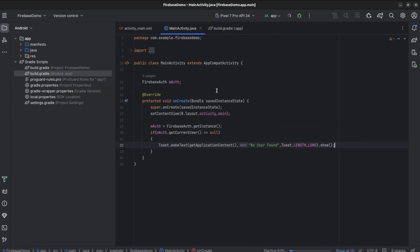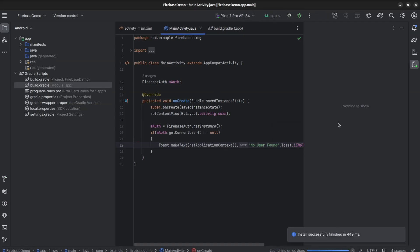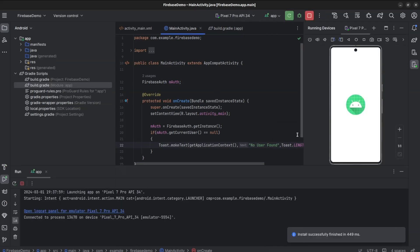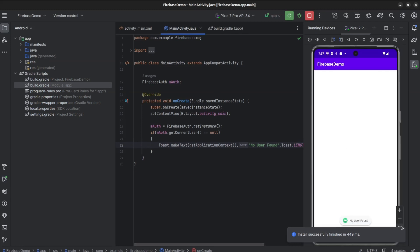Now we will run this code. You can see here, No User Found.